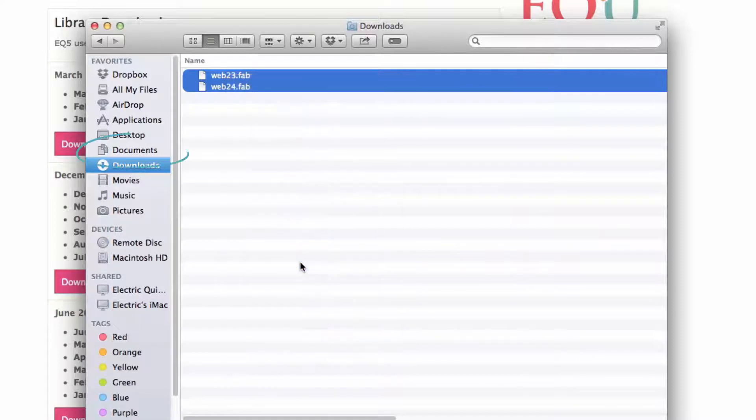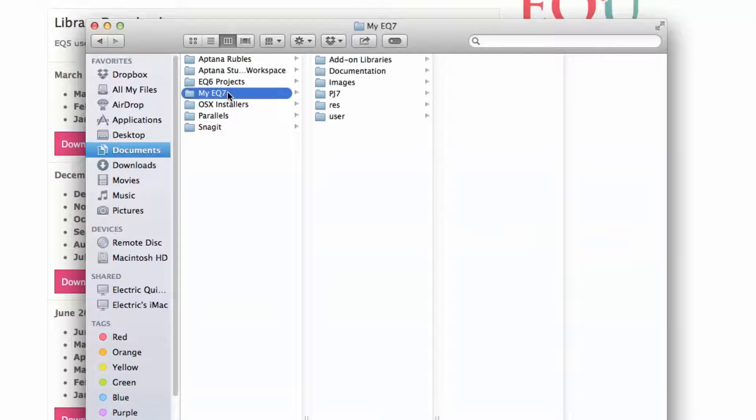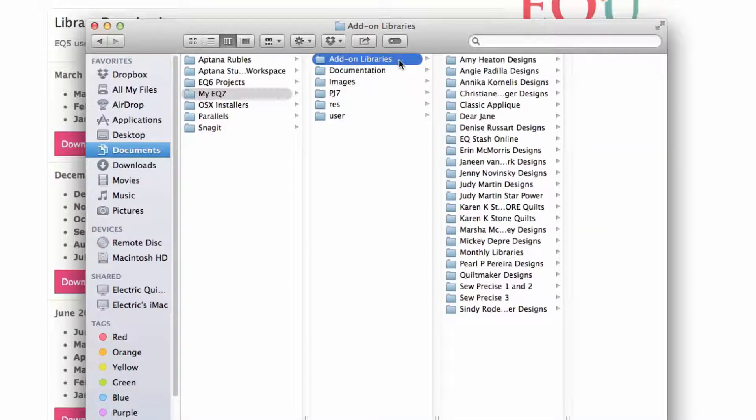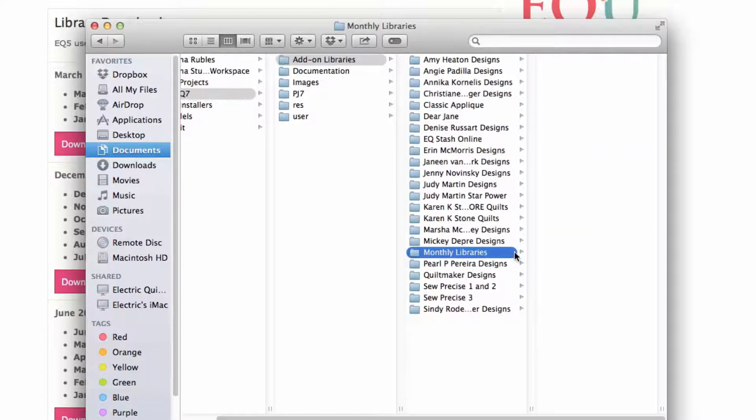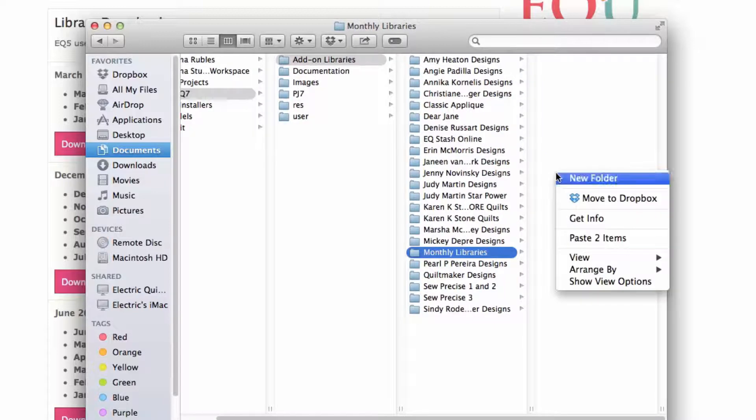Now go back to Documents, My EQ7, Add-on Libraries, Monthly Libraries. Right-click inside Monthly Libraries and choose Paste.